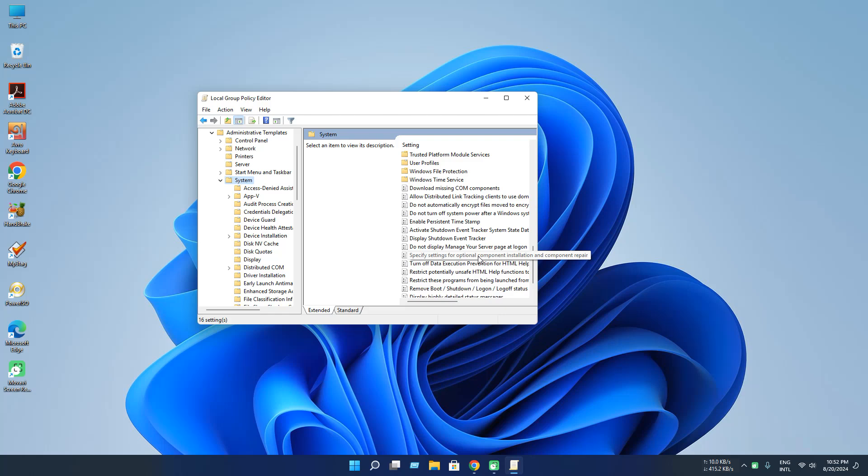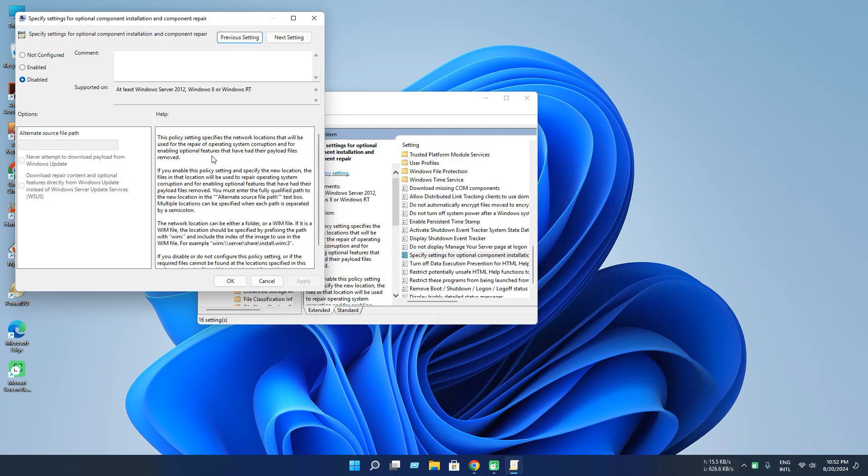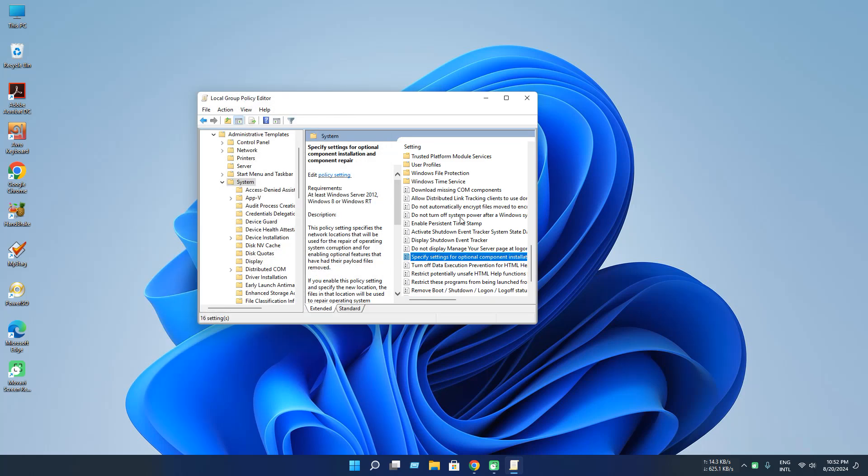And now click. Now in this policy just click Enable and press OK. Now close the Local Group Policy.